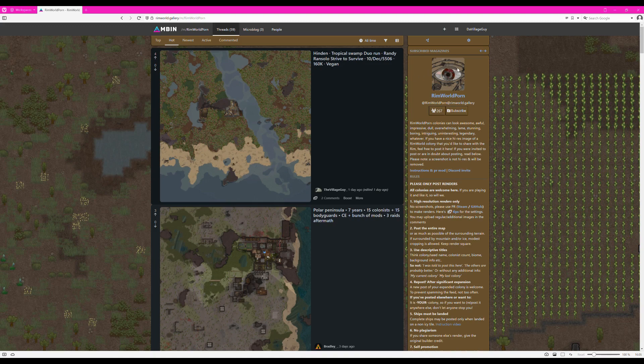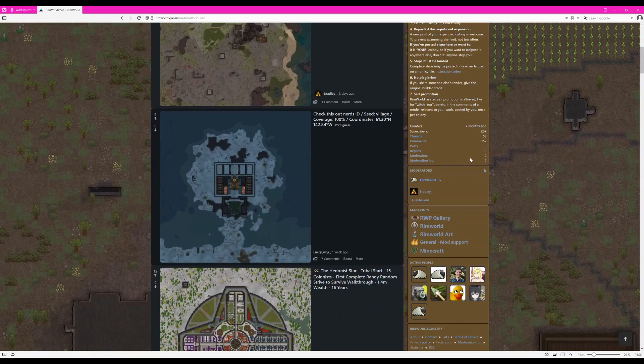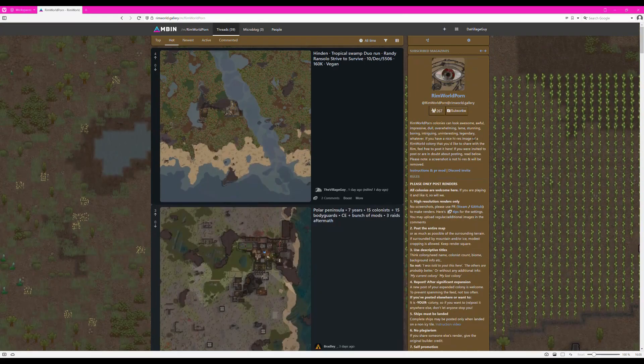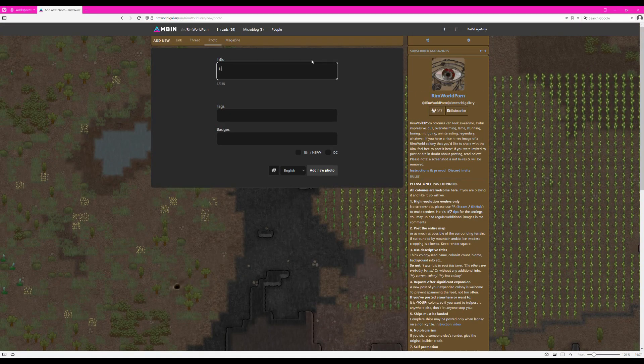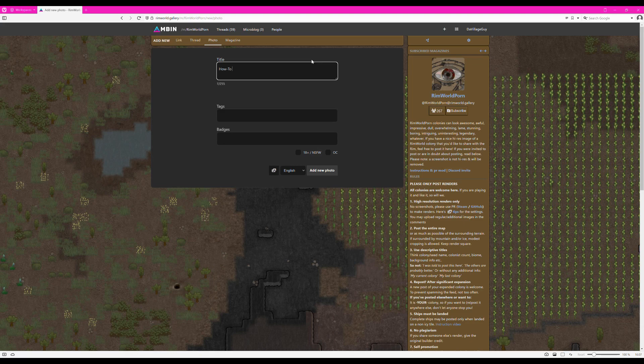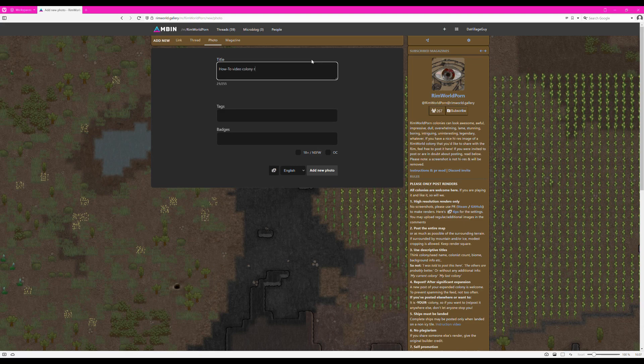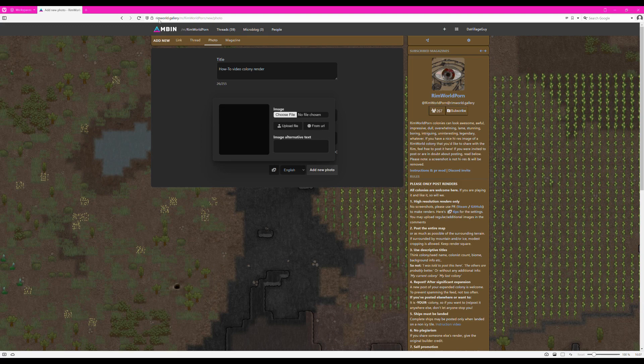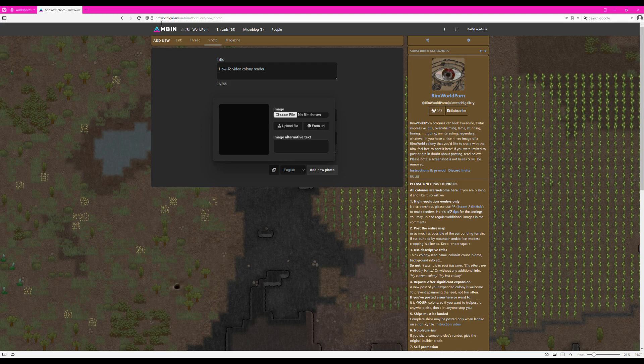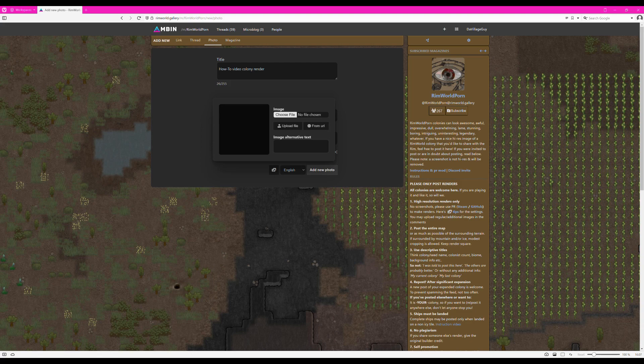To upload your render, click on the plus sign to the left of your username. Click on Post Render. As it says, make sure you have read the rules. Enter a title. Check Rule 3 about descriptive titles if you're not sure what to call it, or check other colonies for inspiration. Add some tags if you like, relevant to your colony. Now click on the little stack of images next to the language setting. A dialog appears. Click Choose File. Depending on your operating system, a dialog will appear where you can select your colony render. Go to the Folder set in the Mod settings. If you made your render manually, select the Manually folder. Select your colony render.